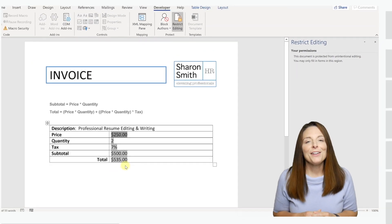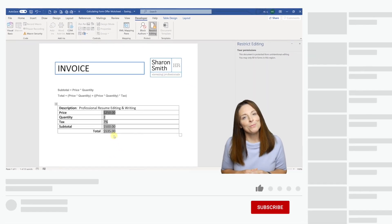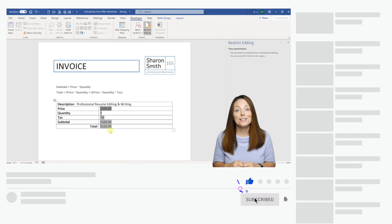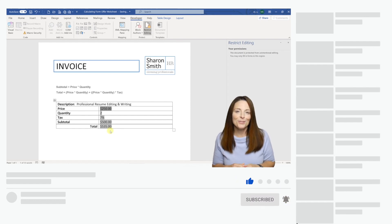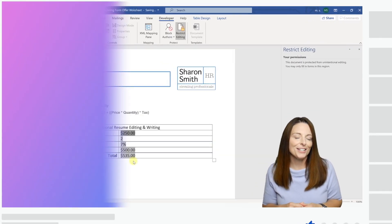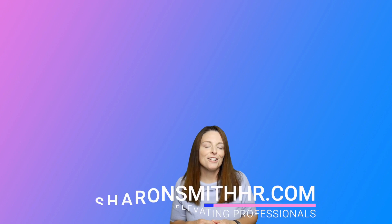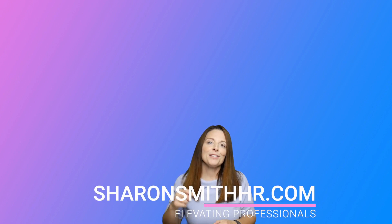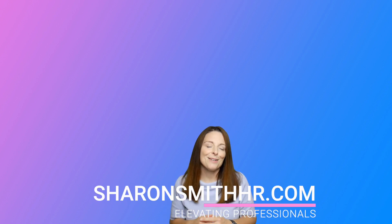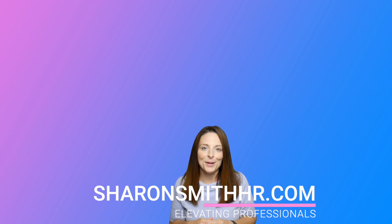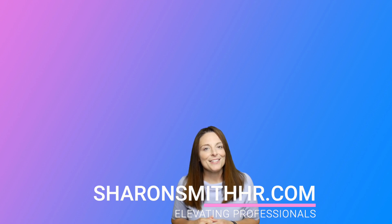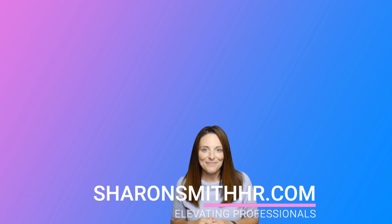If you found this video helpful, be sure and give it a thumbs up. To like it, you can subscribe to my channel and click the bell to receive a notification every time I post a new video. Visit my website, SharonSmithHR.com. If you have any questions, be sure and leave them in the comments section below. Thanks so much for watching and I will see you next time.